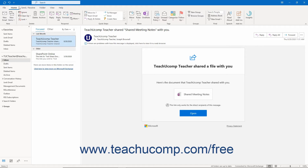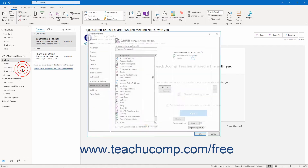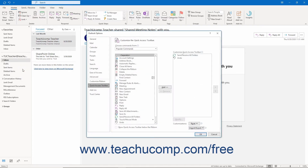Alternatively, to more thoroughly customize the Quick Access Toolbar, click the Customize Quick Access Toolbar button at the right end of the Quick Access Toolbar. Then select the More Commands choice from its drop-down menu to open the Quick Access Toolbar section of the Outlook Options window.